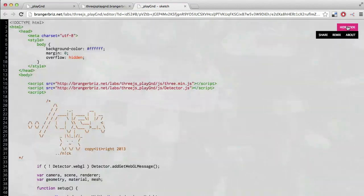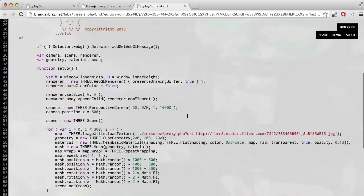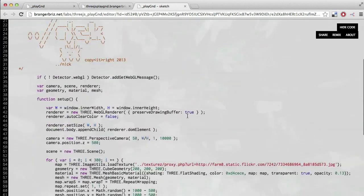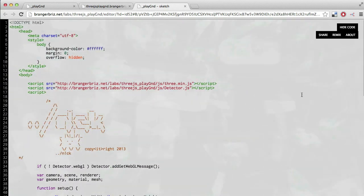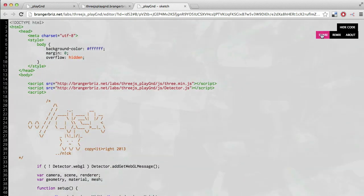If you click this show code button, you'll see all that code that you had written before, and you'll also notice that there's a new menu which says share, remix, and about.